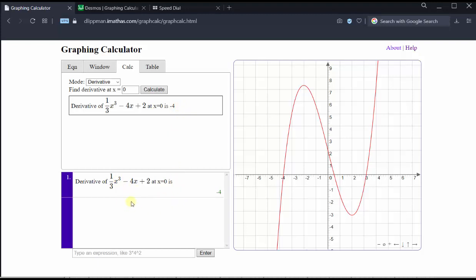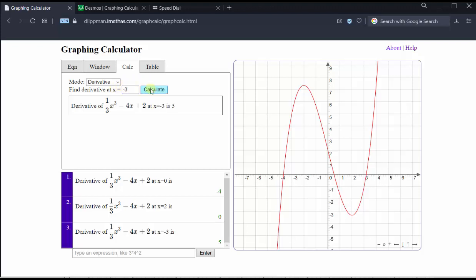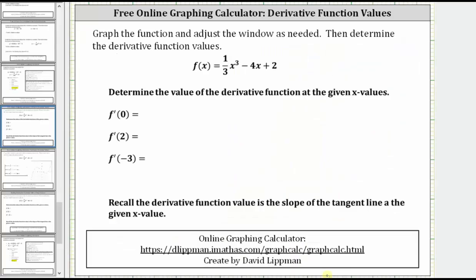Next, we want to find f prime of 2, so we change the x value to 2, click calculate — f prime of 2 is equal to 0. And finally, we want f prime of negative 3, we change x value to negative 3, click calculate — f prime of negative 3 is equal to 5. Let's record these derivative function values: f prime of 0 is equal to negative 4, f prime of 2 is equal to 0, and f prime of negative 3 is equal to 5.